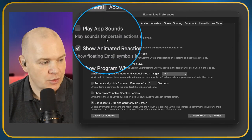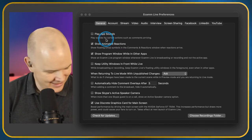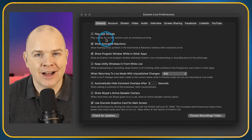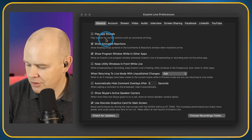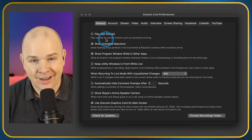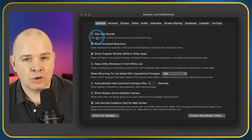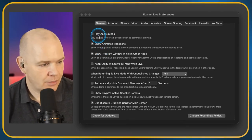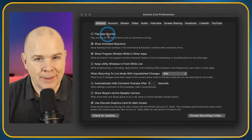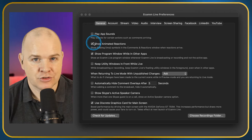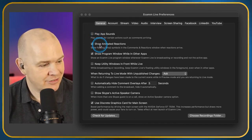Play App Sounds — do you want sounds from different apps to come through? So that will allow sounds from the app itself to come through, like if you've got comments coming up on live streams. You can deactivate that if you don't want them to be heard. I have that deactivated.